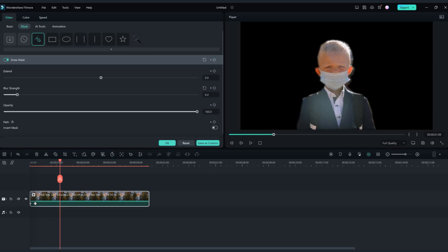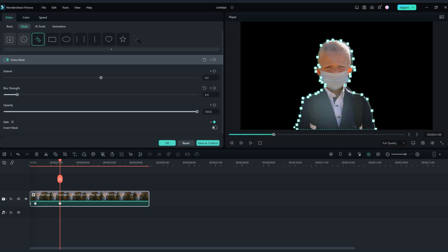I've added a keyframe here and now, as you can see, the mask is not looking good — let's readjust it. Do this as many times as you need to make it perfect.